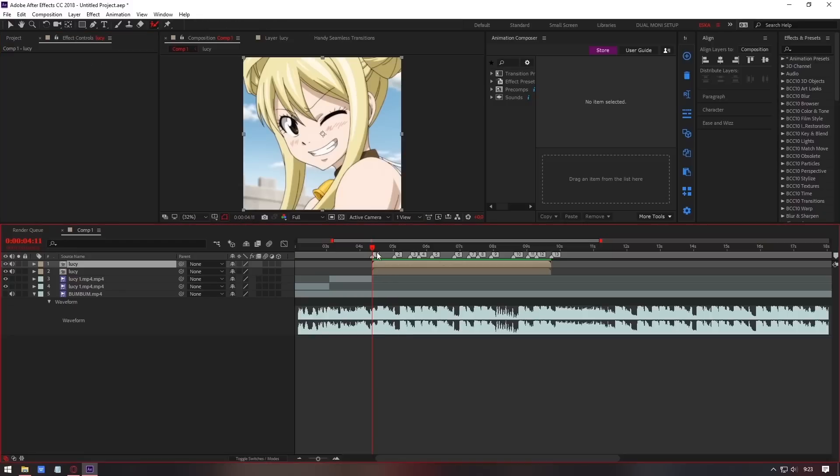Masking the top layer. You can use roto brush or pen, but here I use pen tools.